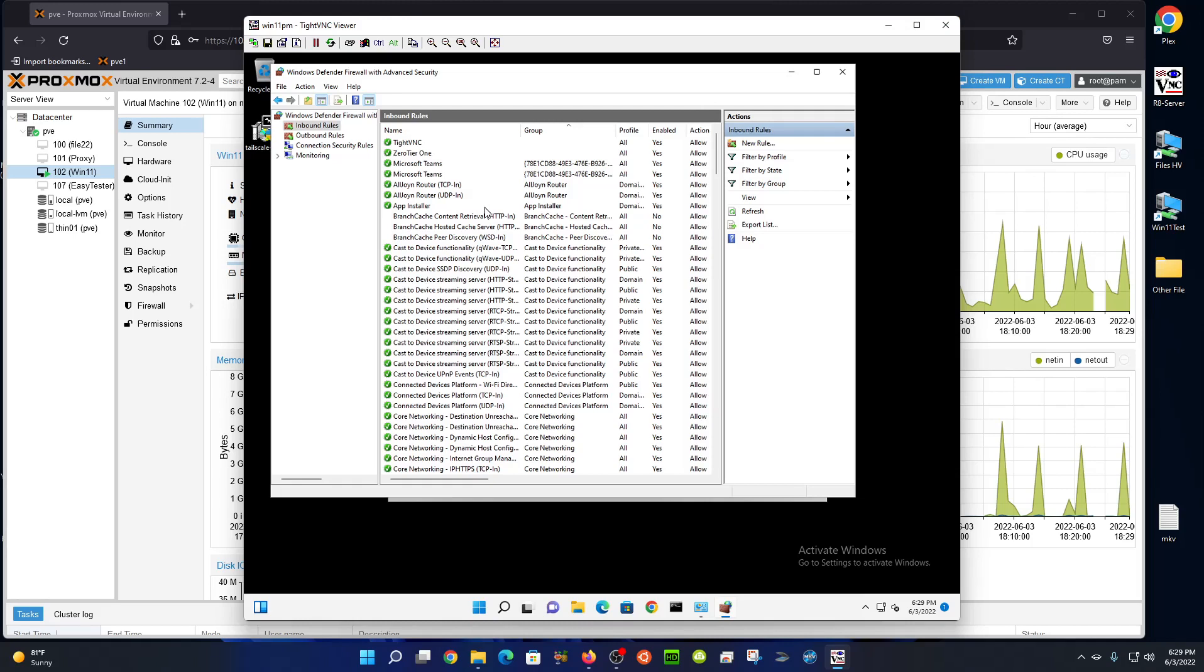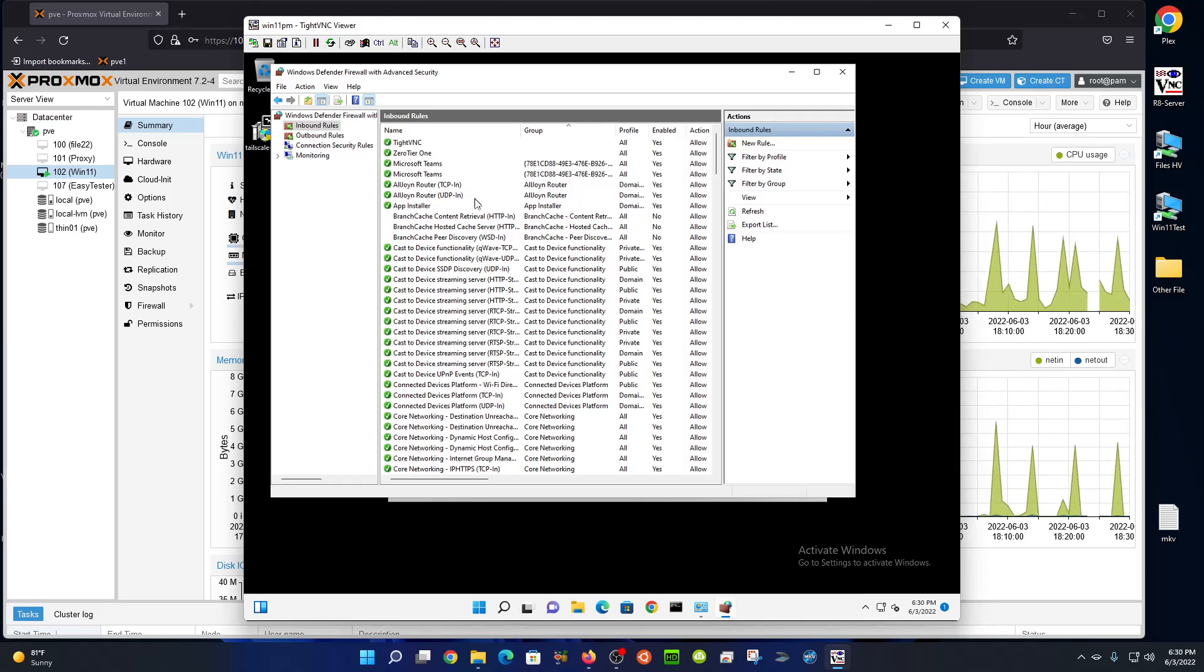You could even restrict that to one specific computer by changing the IP address. But I just made sure that the only thing that could connect to my TightVNC was my secure ZeroTier network. You can do the same thing with Tailscale. That way, people on your network at the coffee shop, hotel, or office—people on the internet—cannot even attempt to connect to it. It's just another layer of security.